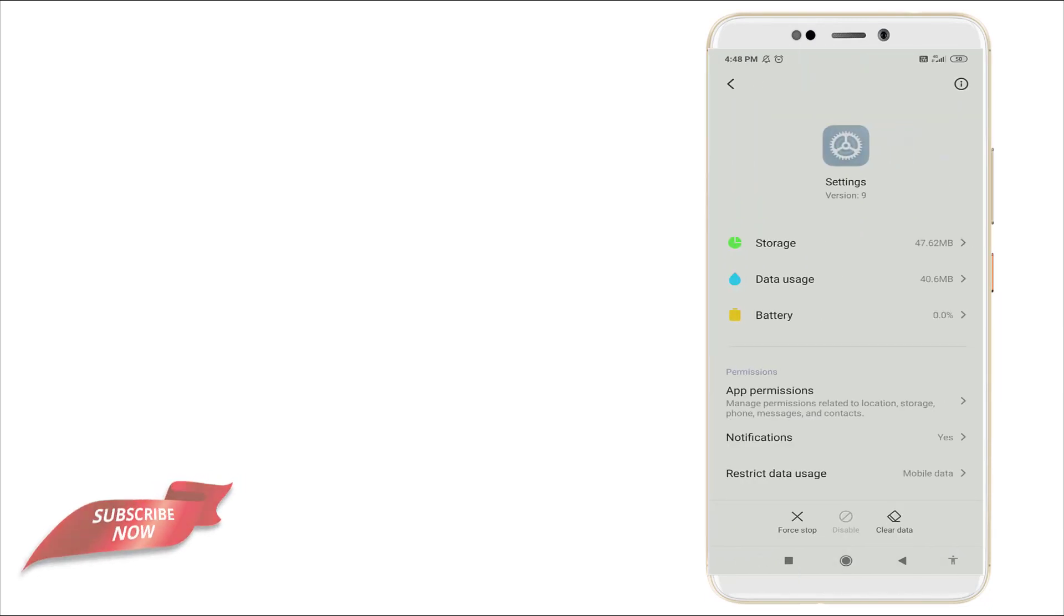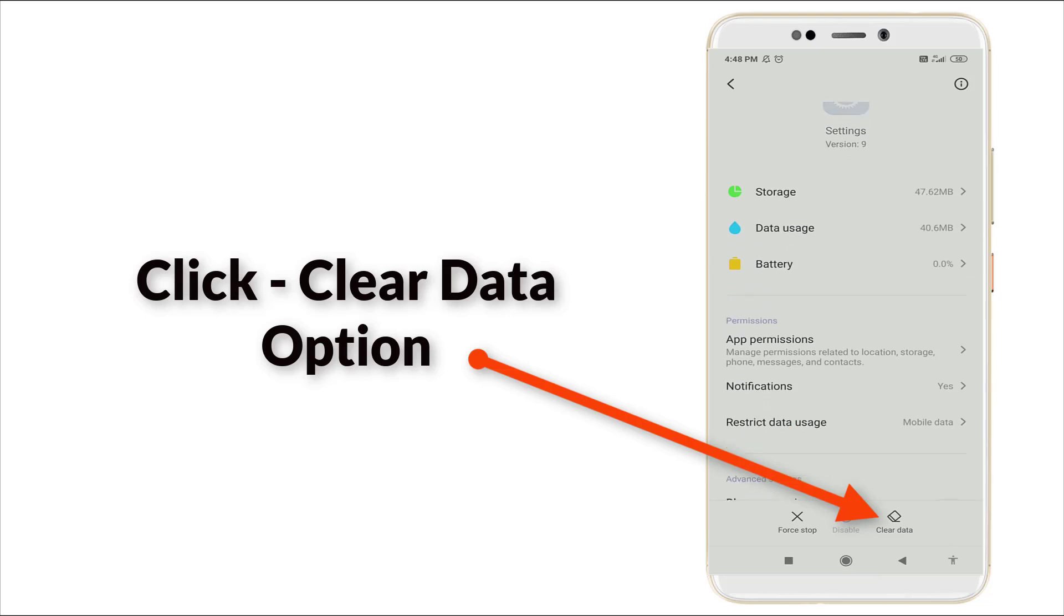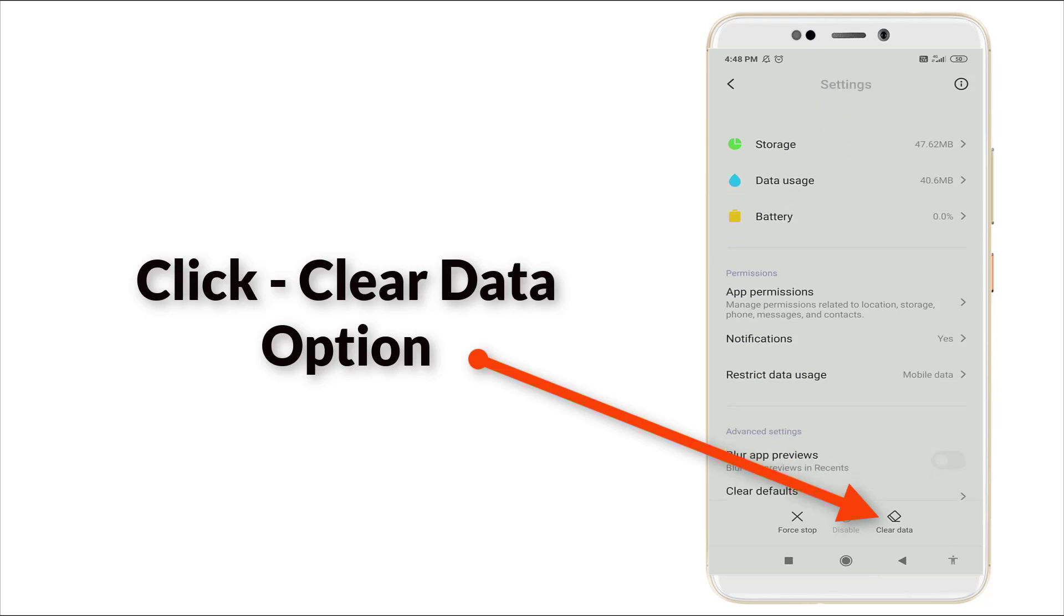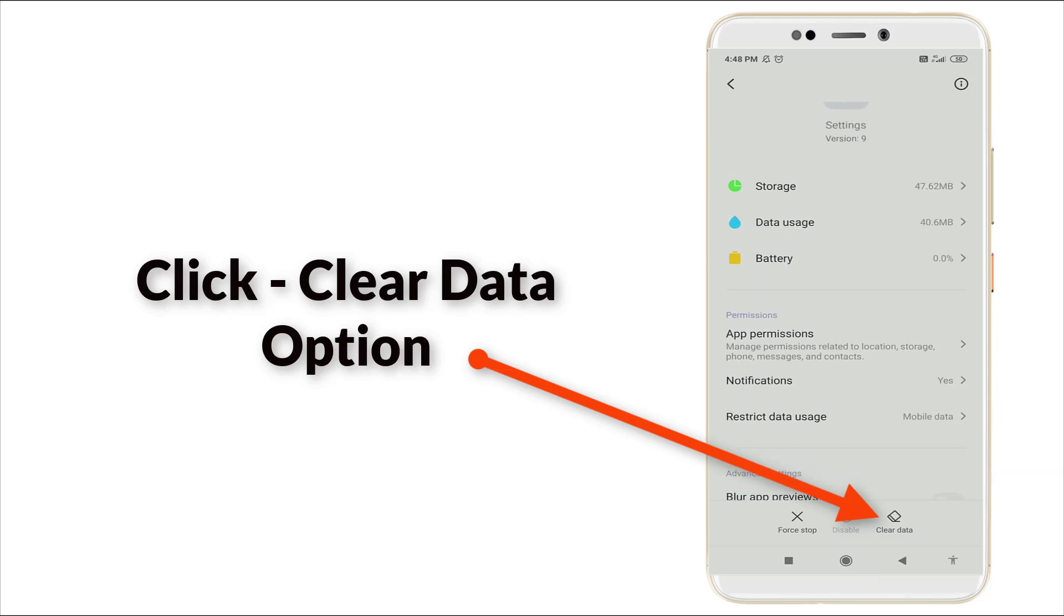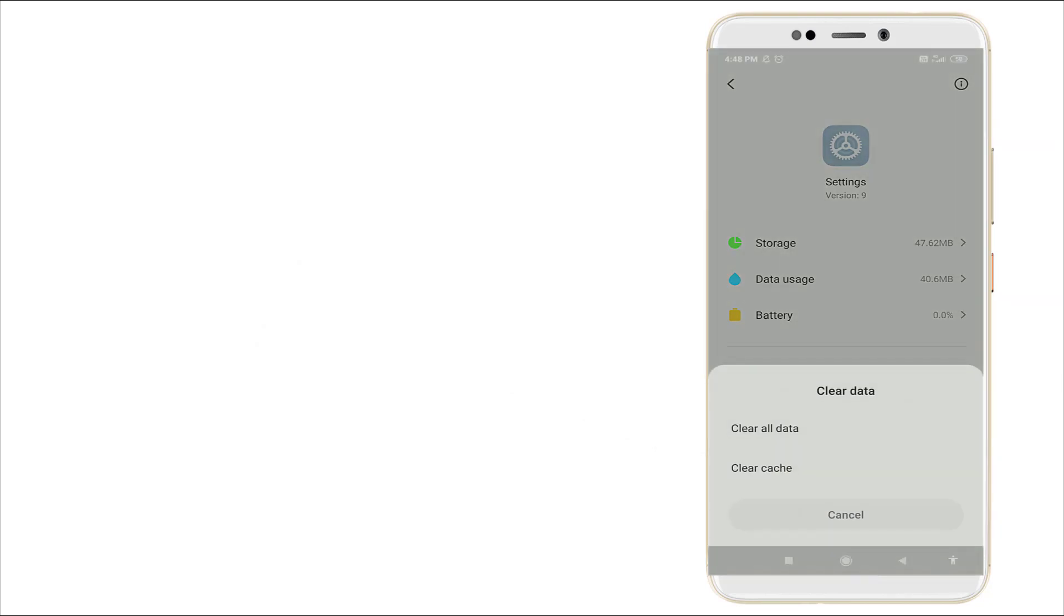It consists of storage of 47.62 MB. Settings version is 9. You want to click Clear Data. It consists of more storage, so you want to clear the data. Click it. Once you click this, Clear All Data and Clear Cache are available.